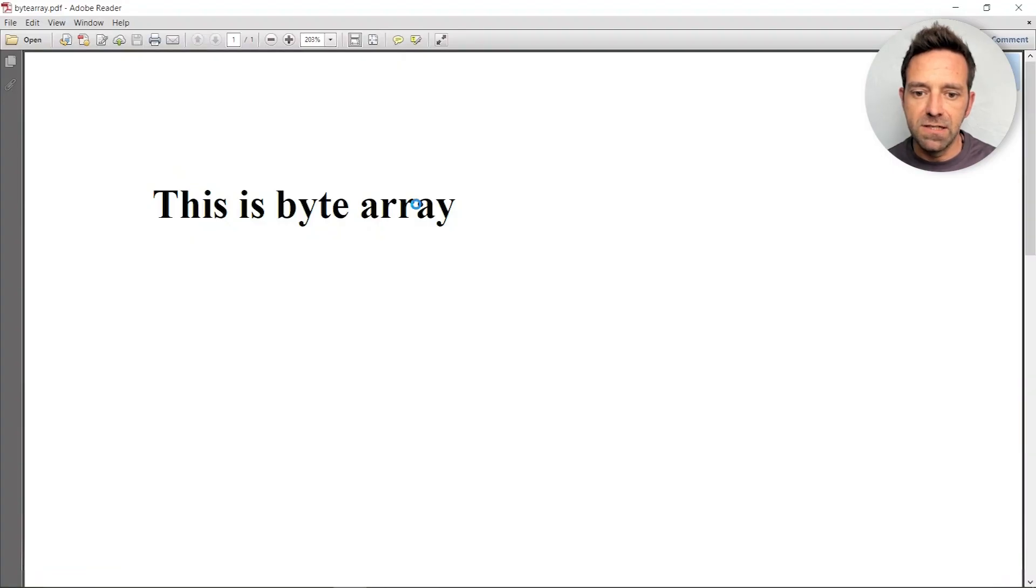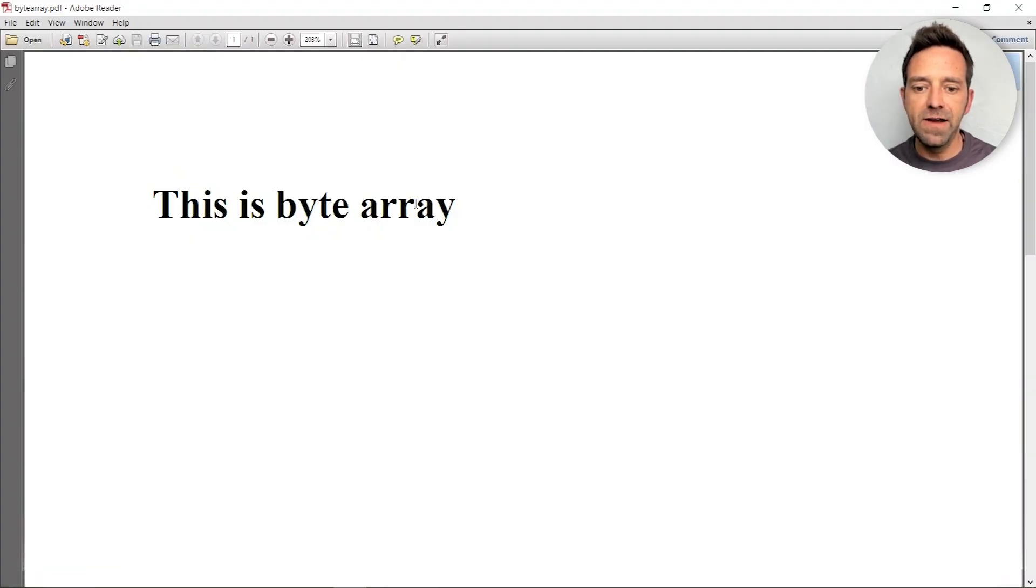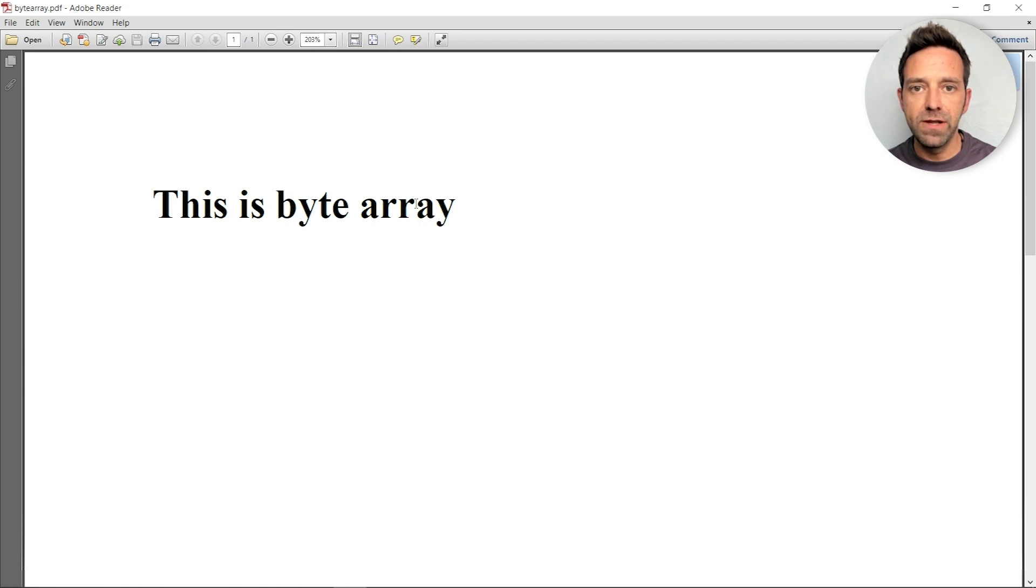Process is complete. We'll open up the generated PDF file and here you can see the output generated by IronPDF from the byte array.